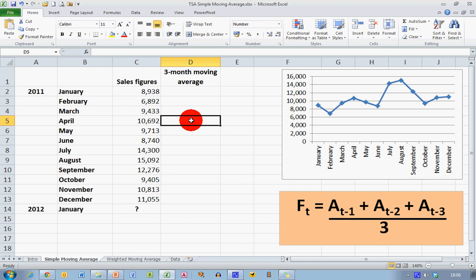And in the cell here beside April, that's cell D5, I want to insert a formula to calculate the moving average for the previous three months. Now if you move down to the right-hand corner of my diagram, you'll see the formula for this.